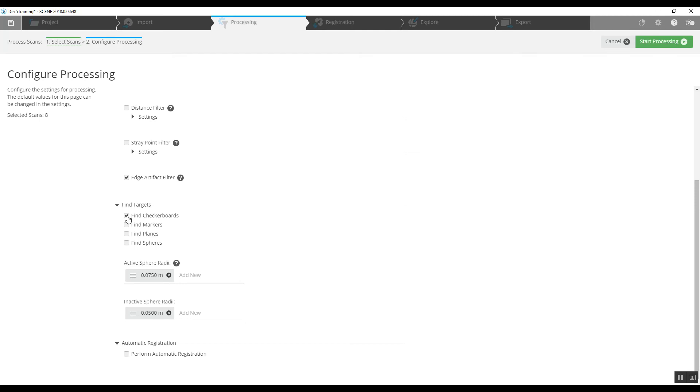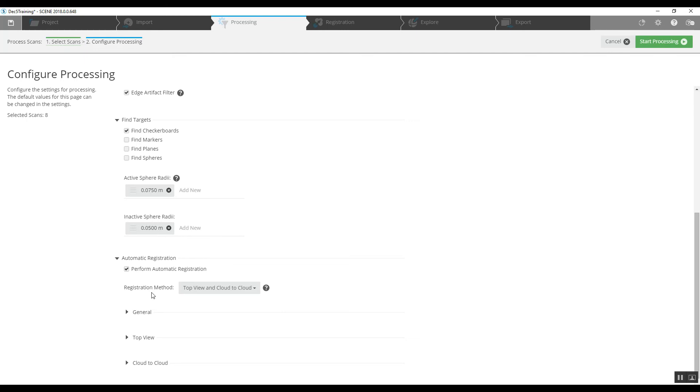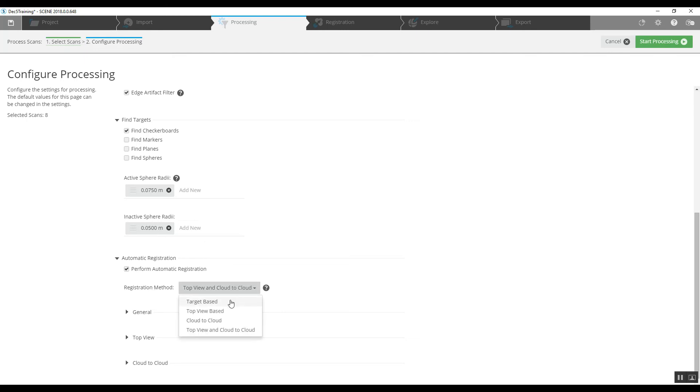And down to the bottom, we can perform an automatic registration and because we've got checkerboards, we are going to do a target-based registration.